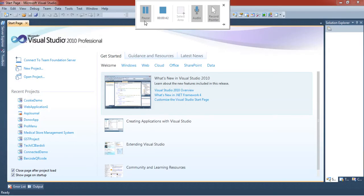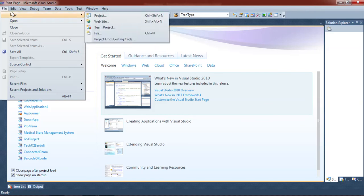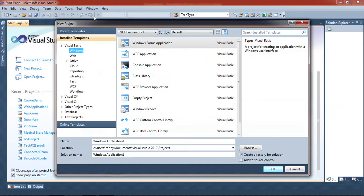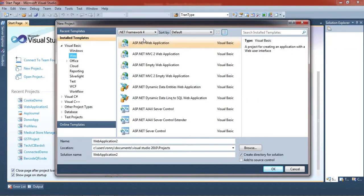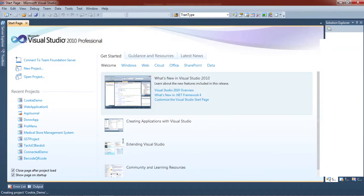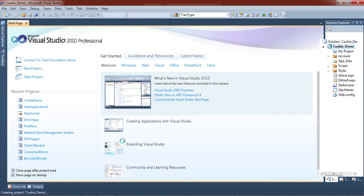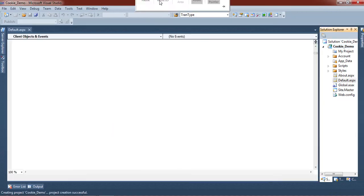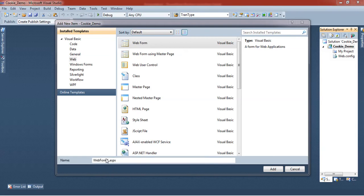Now we create one cookie demo. First of all, we take one web application in ASP.NET. Select web and ASP.NET web application, then create the cookie demo project. Now we create two division tags and add two ASP.NET pages.